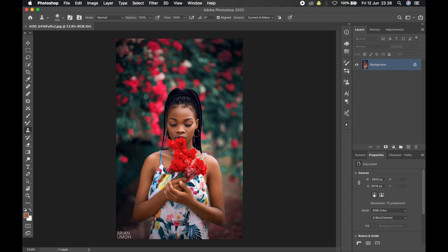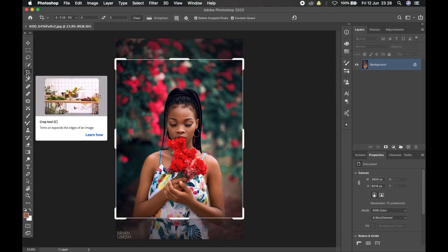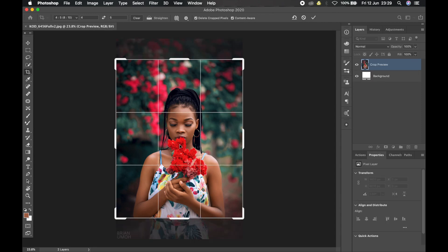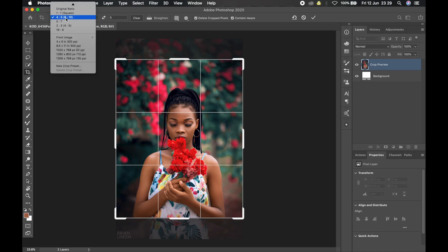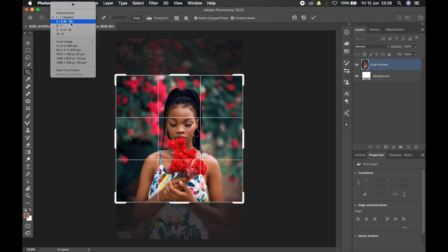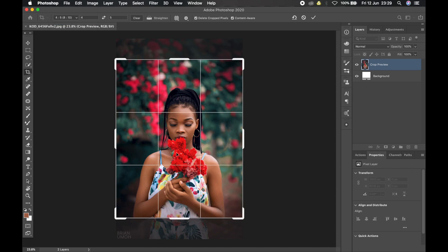Let me show you how to go about the cropping. We just use the crop tool right here in the toolbar — or press the keyboard shortcut C and it will automatically select the crop tool for you. Now there are two ways you can crop your portrait images for Instagram: the two aspect ratios Instagram permits. The first one is the 1:1 aspect ratio, which is a square image, and the second is the 4:5 aspect ratio.